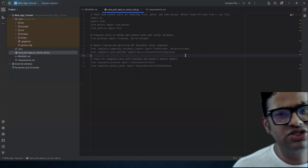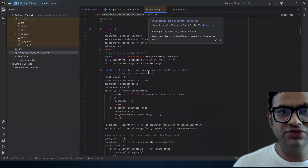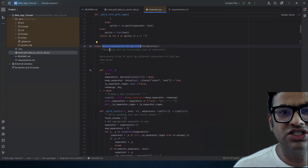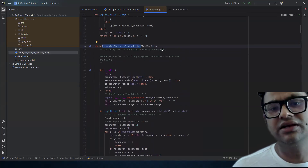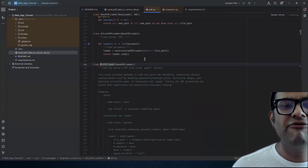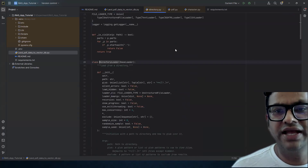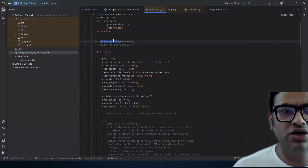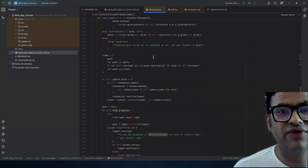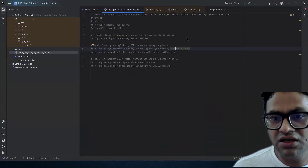Then we have a text splitter. As the name suggests, we want to split the text, and the class is called RecursiveCharacterTextSplitter. There is very good documentation if you want more detail. You can search LangChain Community for all these classes. For example, the RecursiveCharacterTextSplitter splits text by recursively looking at characters, and you can understand each class by clicking into the code.